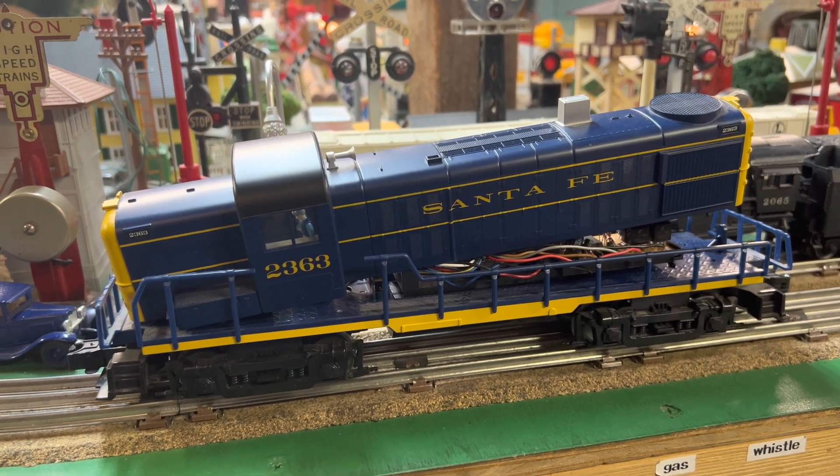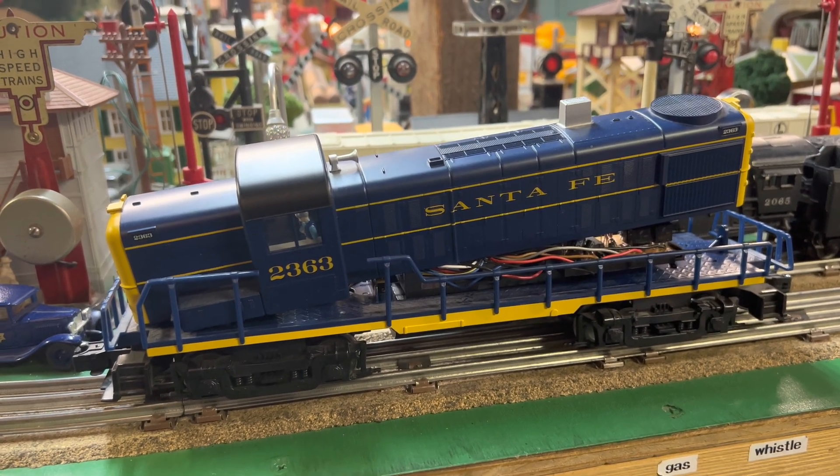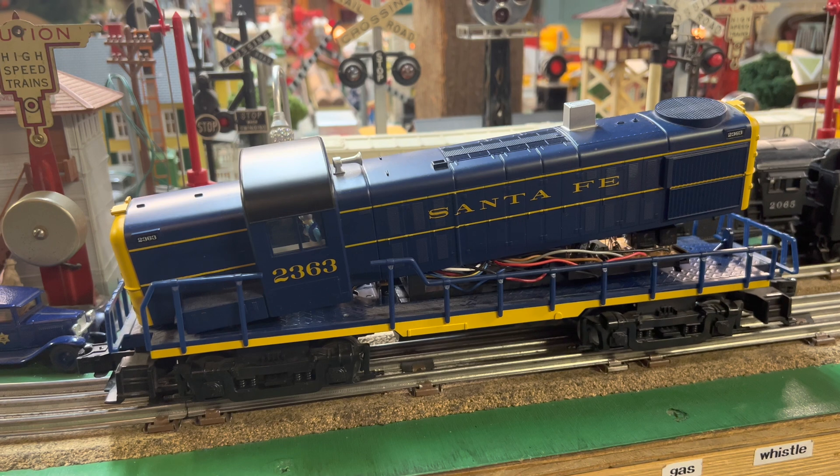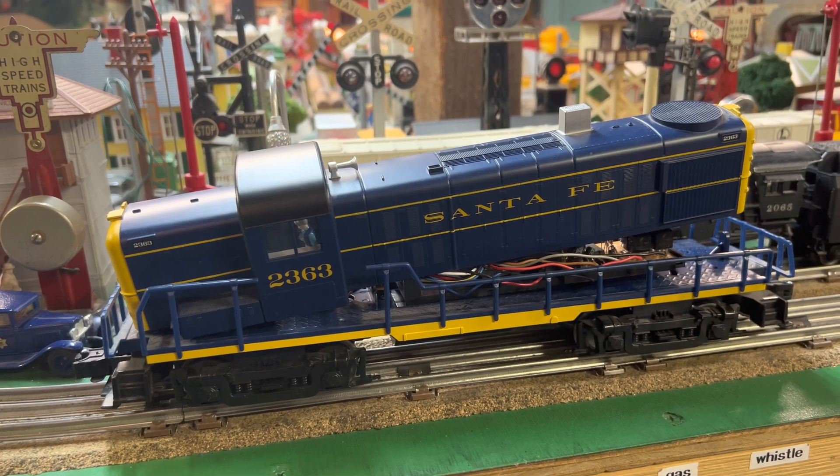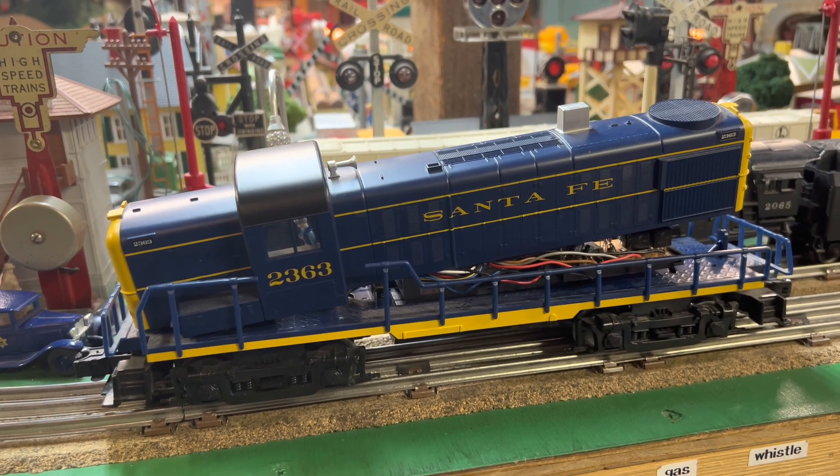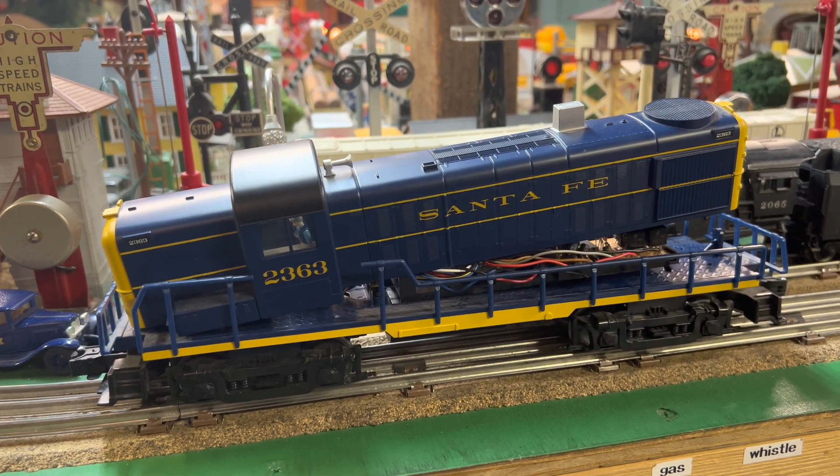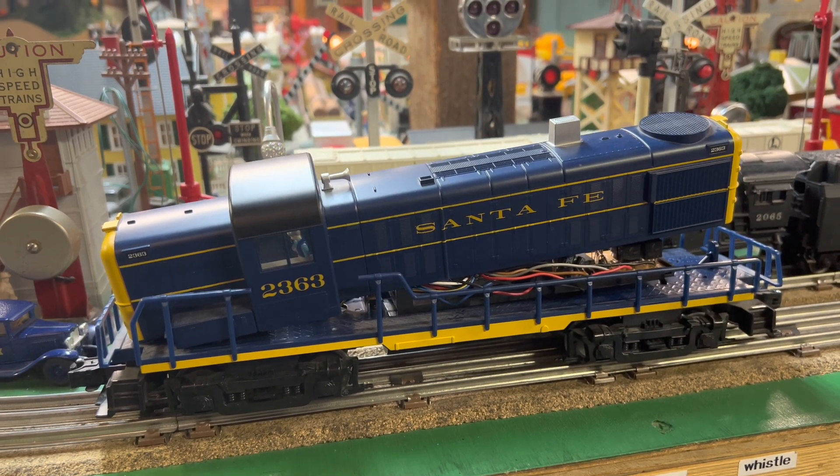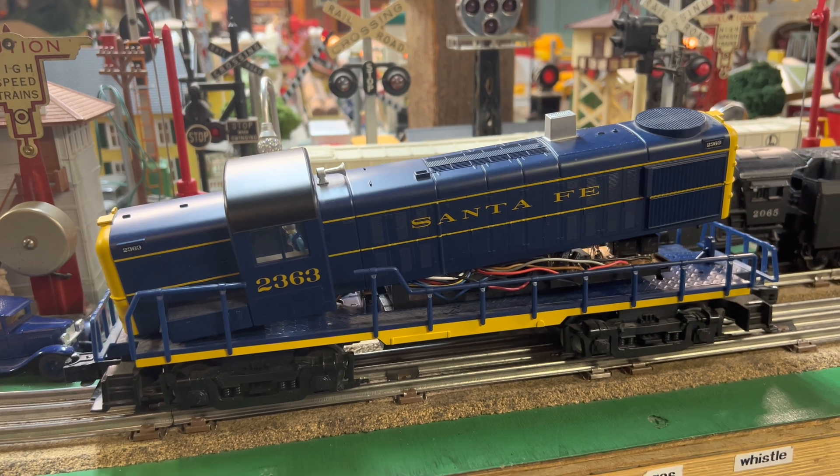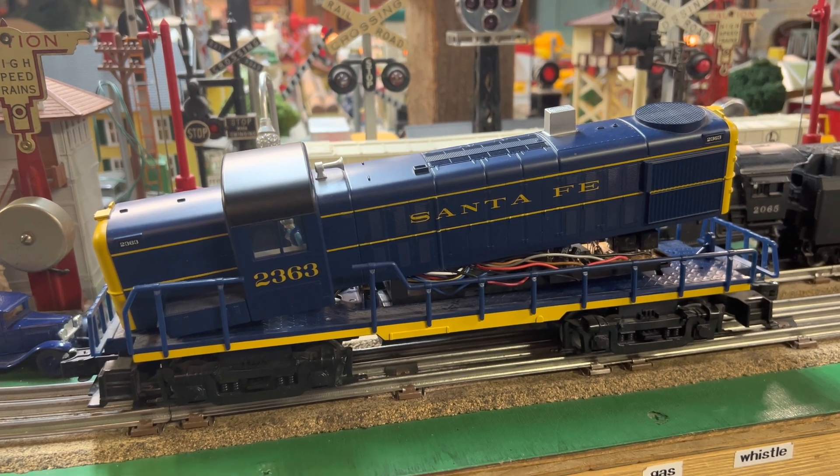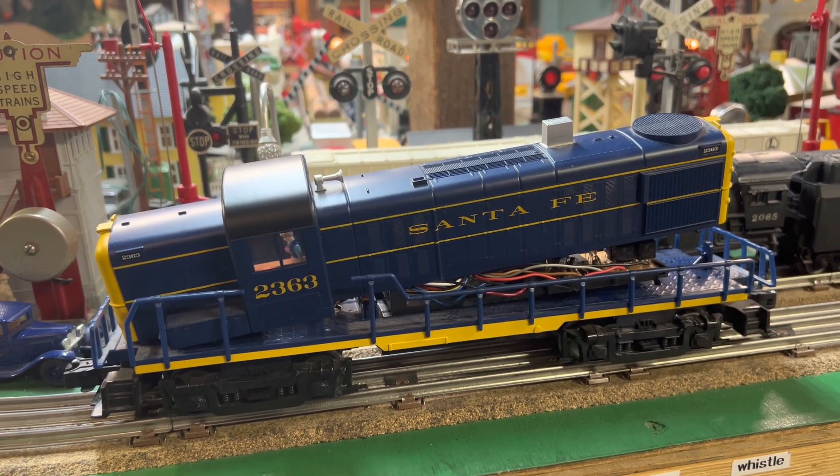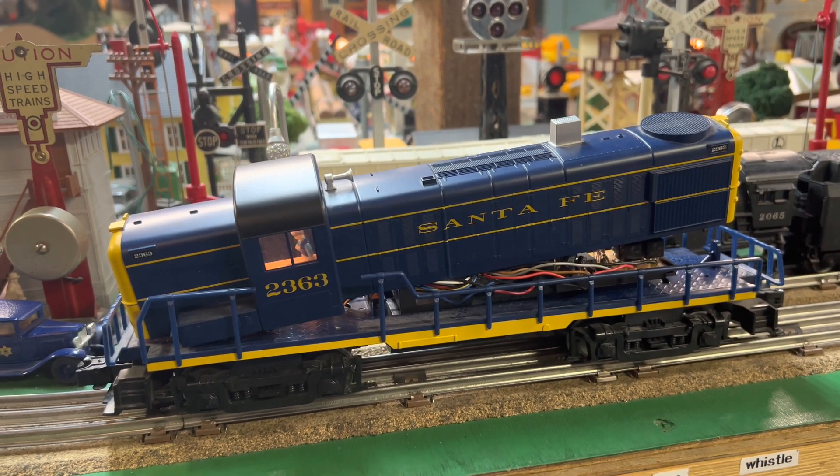Well, here's a Lionel RS3, and we were running it on train night, and had a few cars behind it, and it started smoking. The problem is, this one is not designed to smoke.